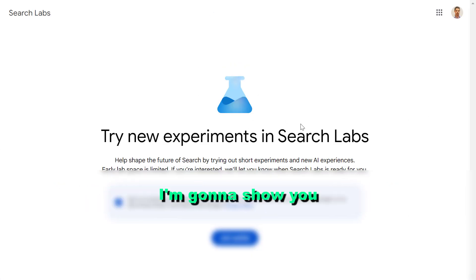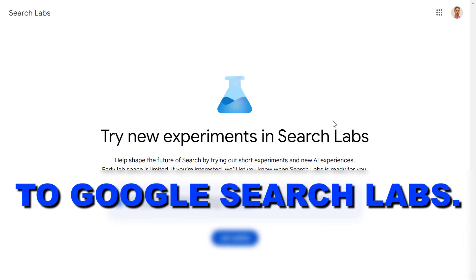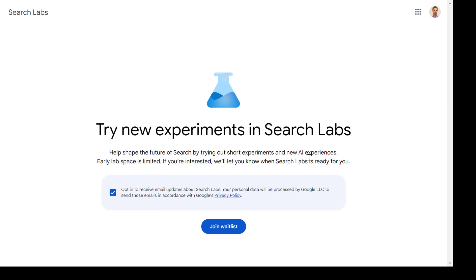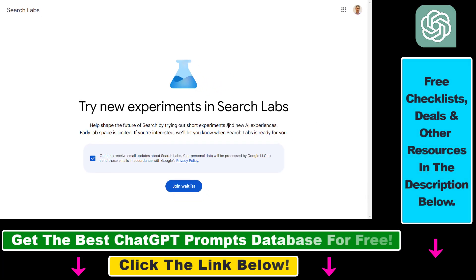Hey everybody, in this video tutorial I'm going to show you how to get access to Google Search Labs so you're going to be able to try out the new Google AI search. To get access to Google Search Labs you have to join their waitlist, and you can join the Google Search Labs waitlist by opening up the URL labs.google.com/search. I will also link it in the description below.